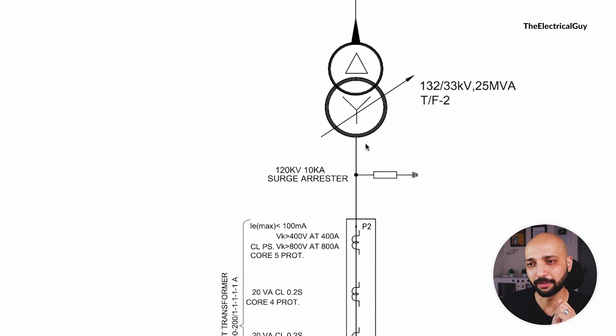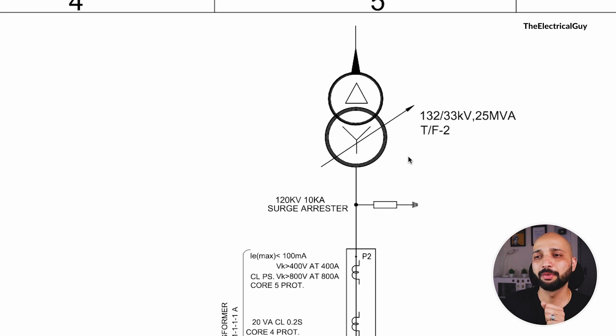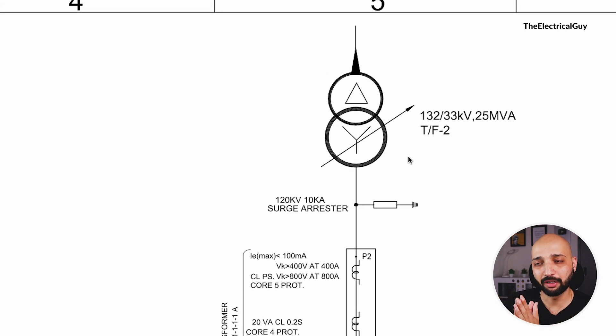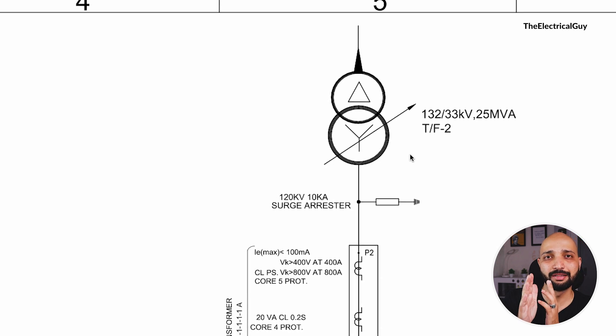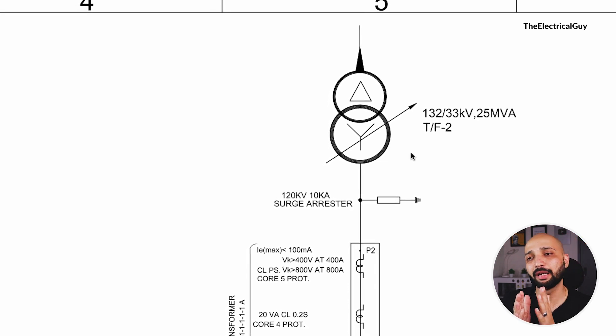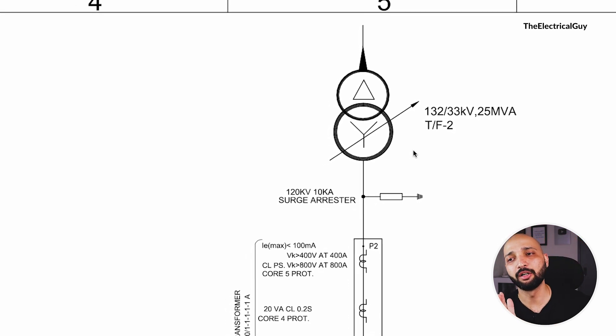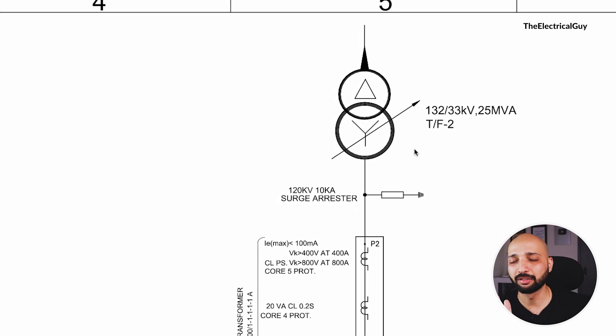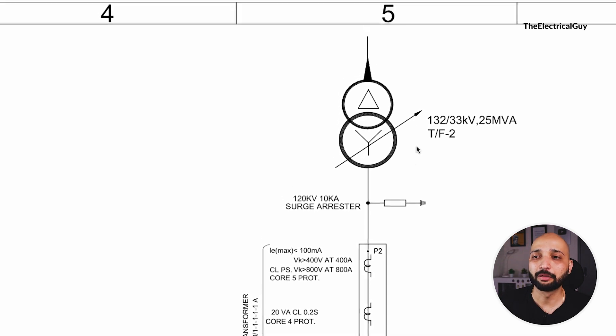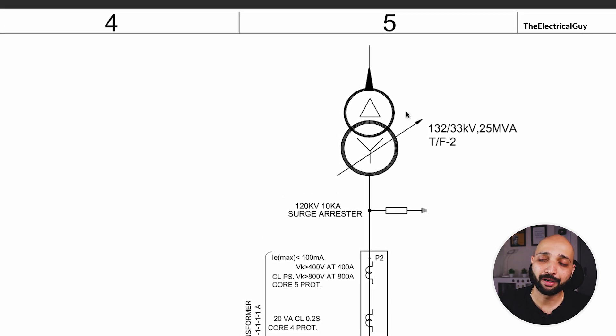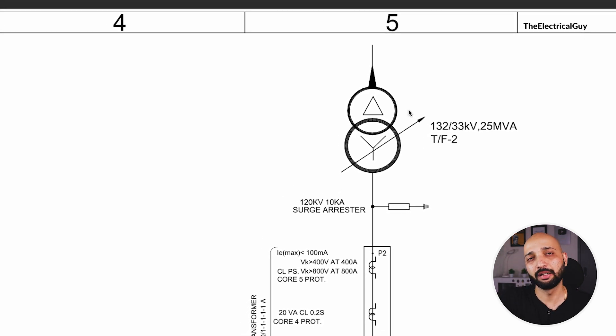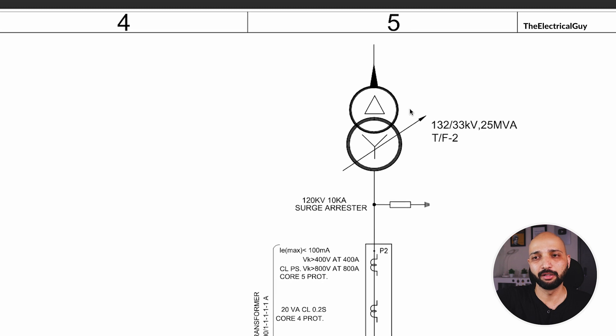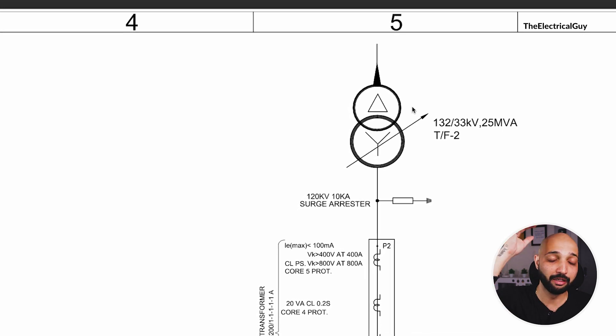Now this lightning arrestor is also providing protection to the transformer from the switching over voltages. This transformer is basically a 132 by 33 kV transformer, so it is accepting 132 kV as the incoming supply and then stepping down to 36 kV supply. From here the supply will go further to 36 kV switchyard, then it will be further stepped down and the power will be delivered to the next substation.